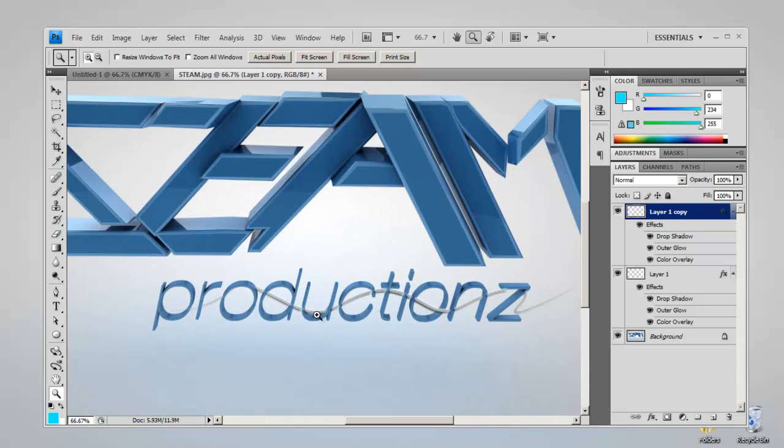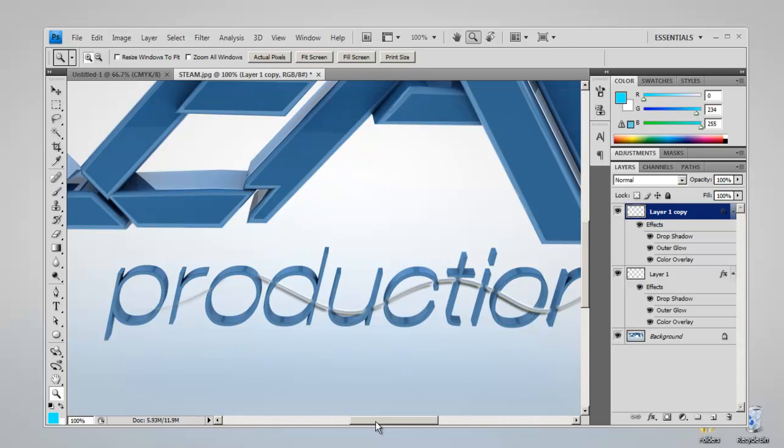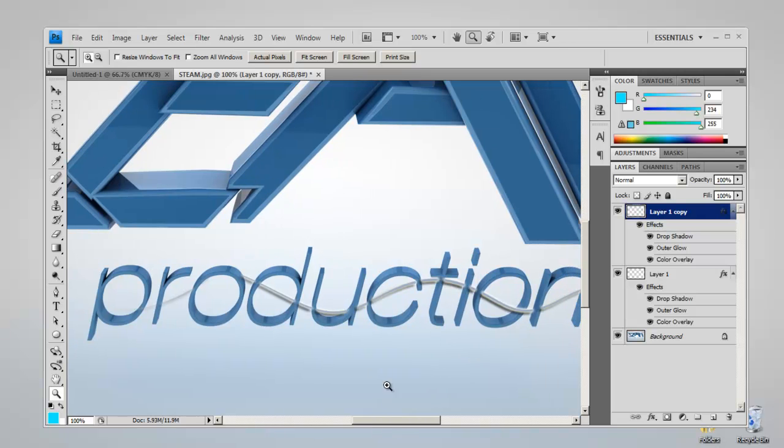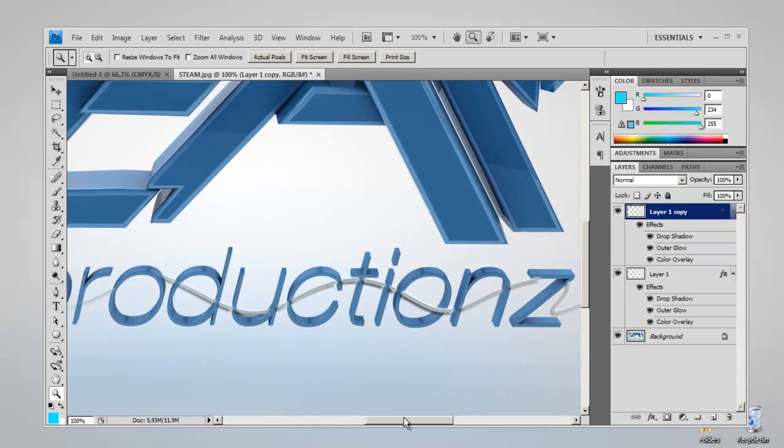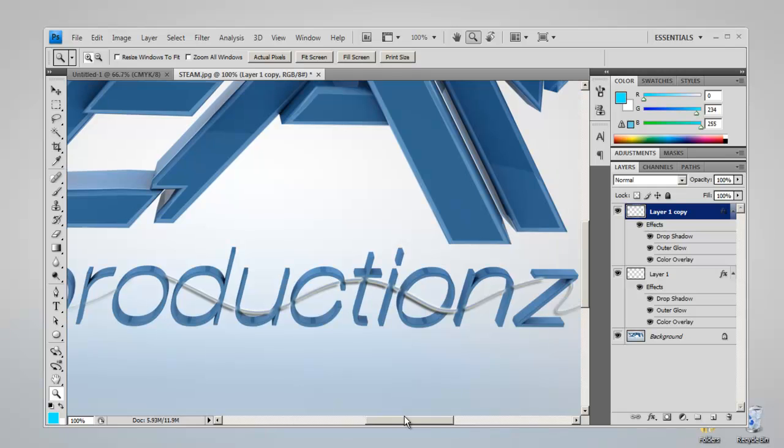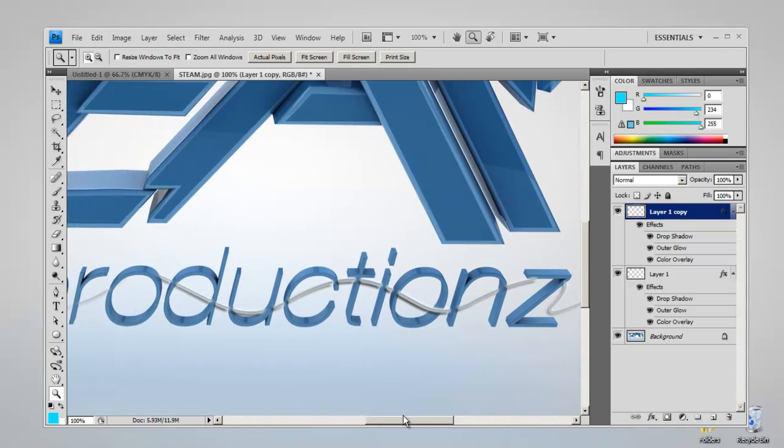Anyway, what we're going to do today is have this 3D-ish wire going through our text to make it look more interesting, like it's interacting with the scene.